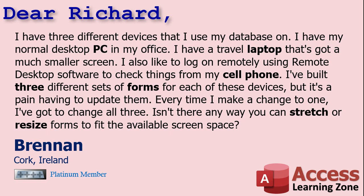Isn't there a way you can stretch or resize forms to fit the available screen space? Well, Brennan, you'd think that Microsoft Access would allow you to stretch or zoom in and out of forms like you can in Word and Excel and PowerPoint and most other applications, but you can't do it in Microsoft Access.